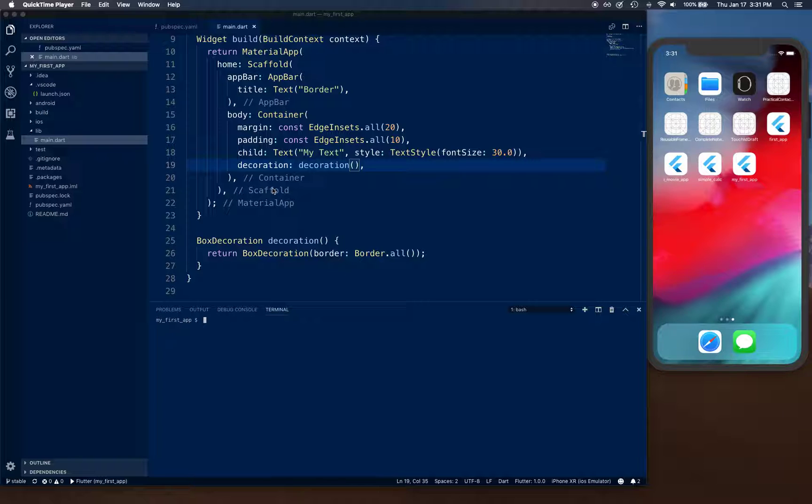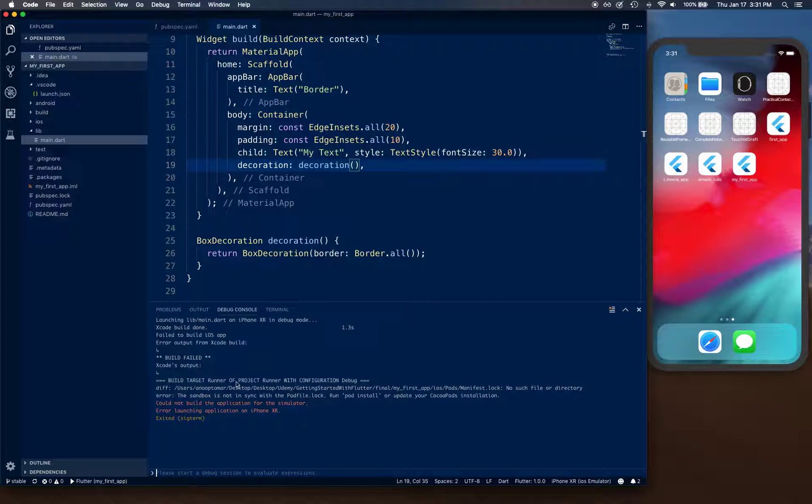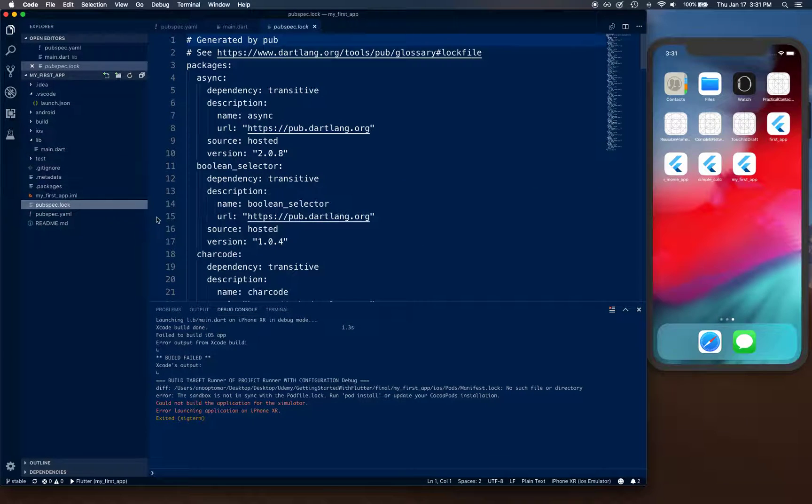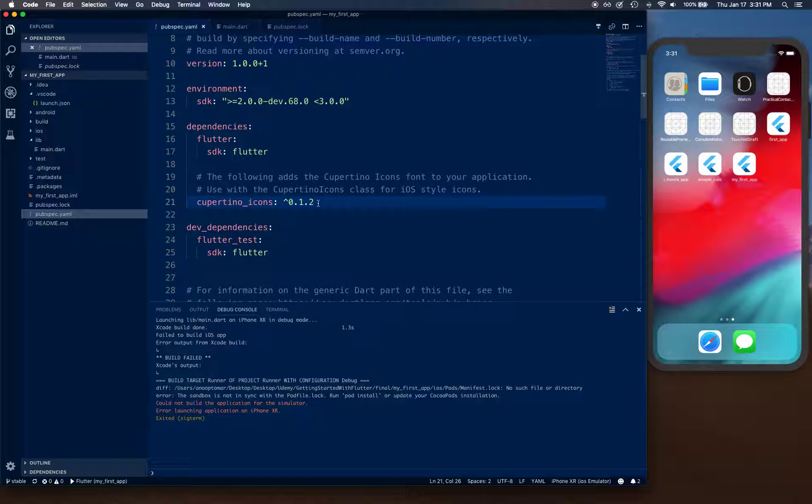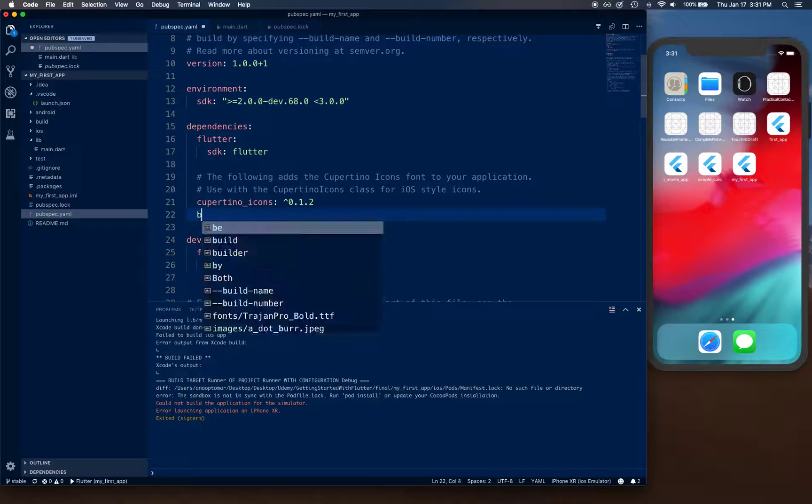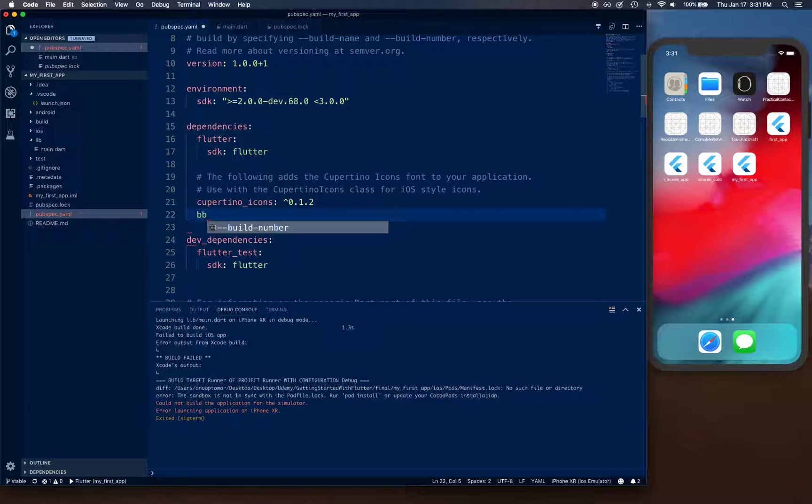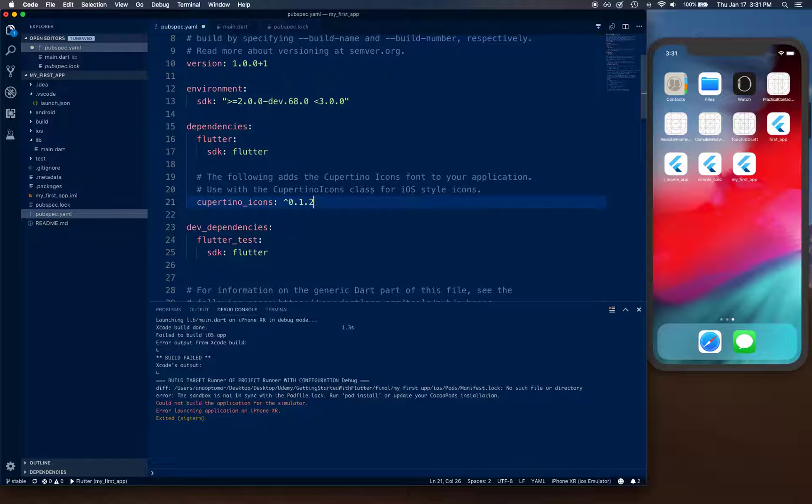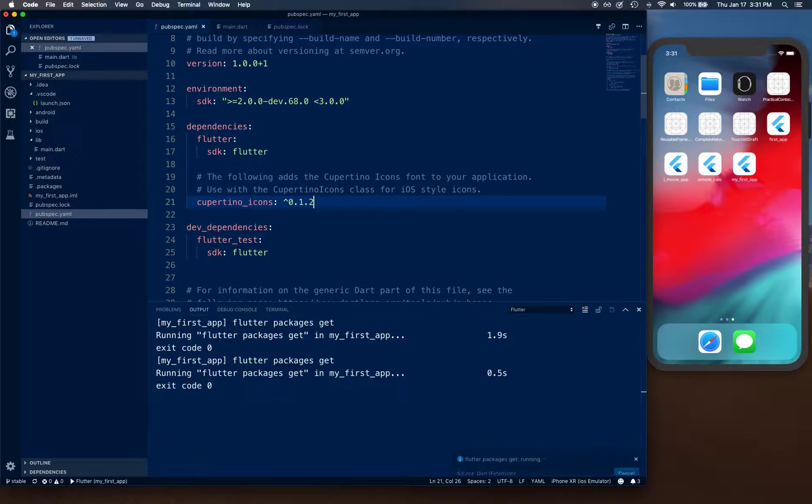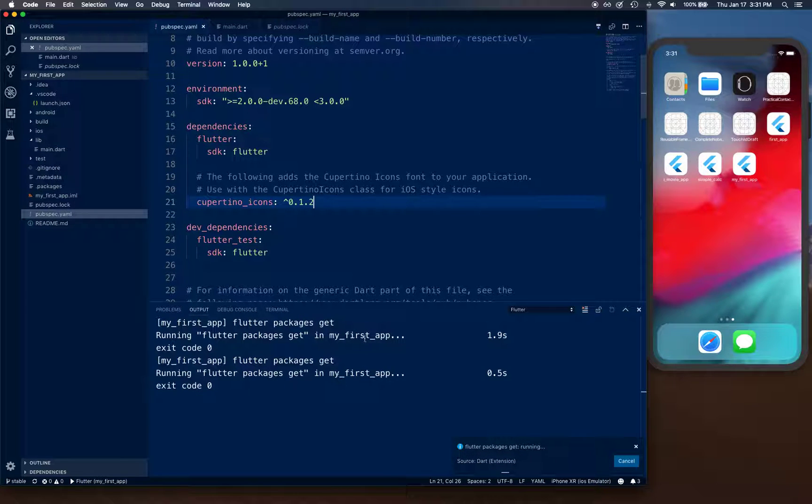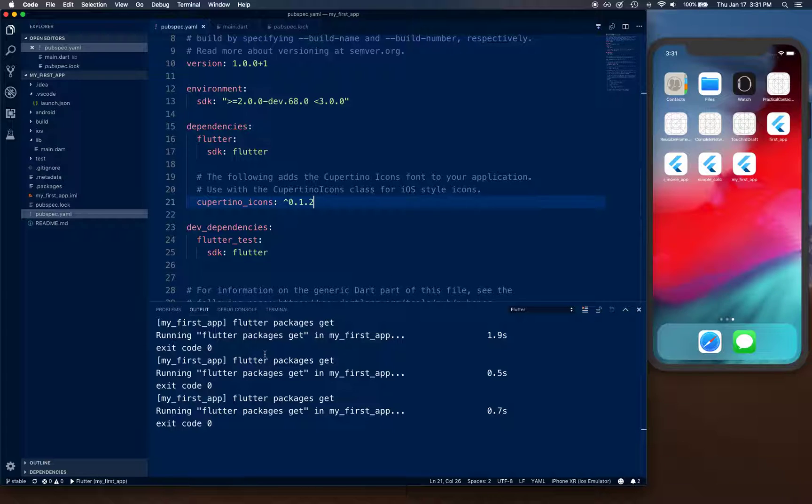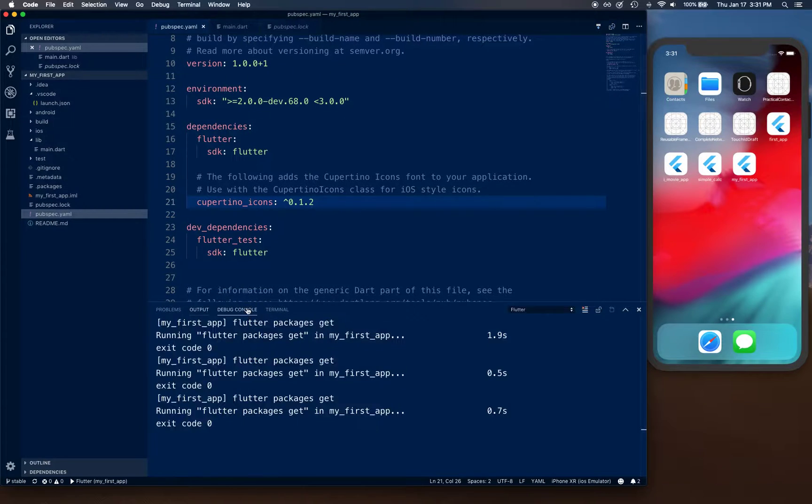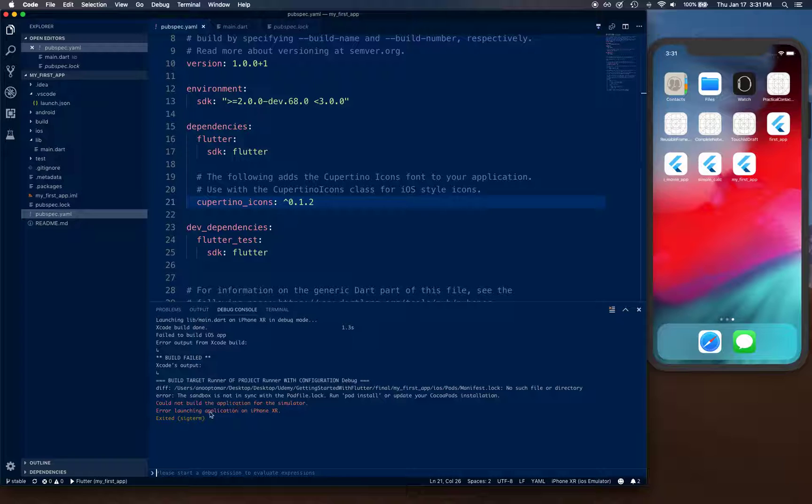The thing that I encountered was I installed a package, a battery package, and then I removed it and saved it. What's supposed to happen is Flutter should run or Visual Studio Code should run flutter packages get, and it should update according to the pubspec.yaml. Then I started seeing this error where it was saying the sandbox is not synced with pod file lock.